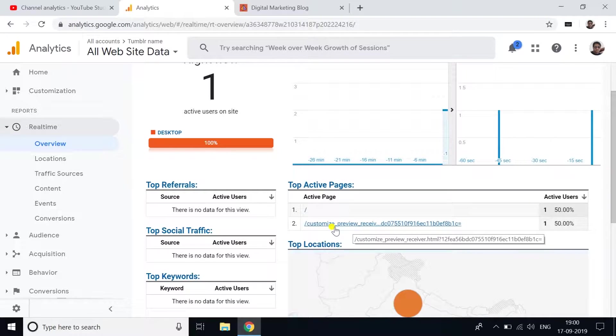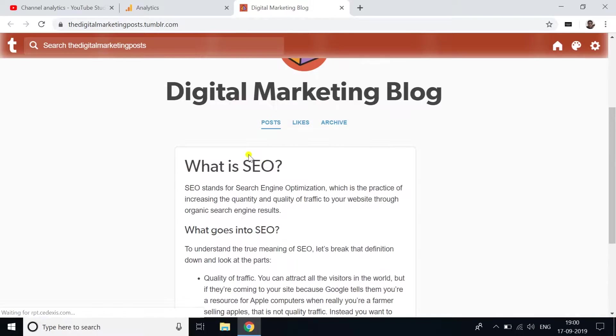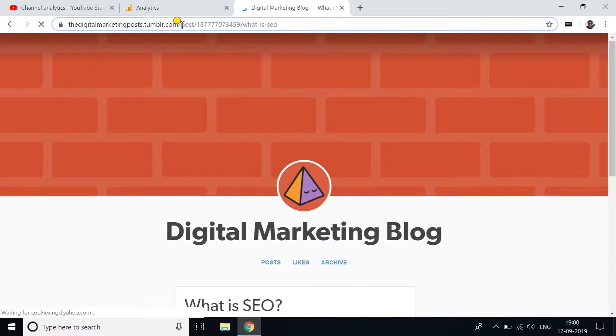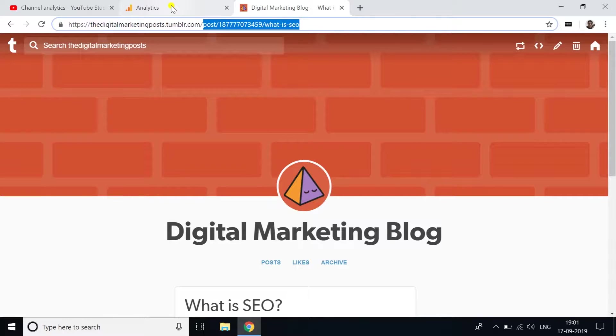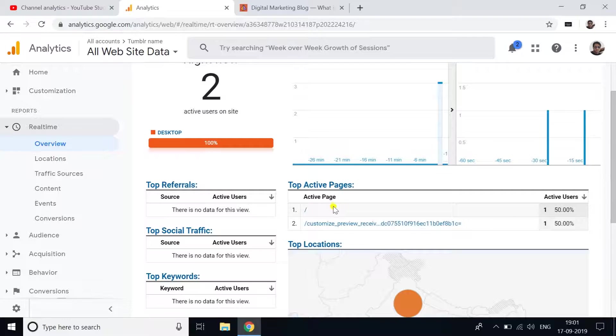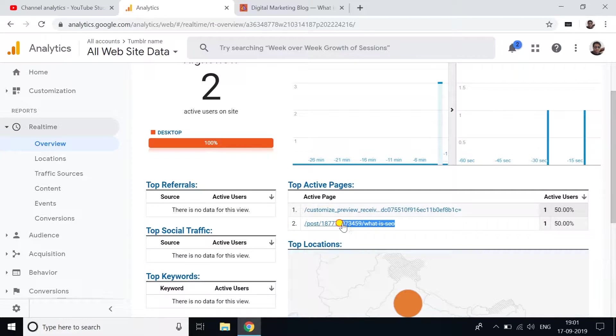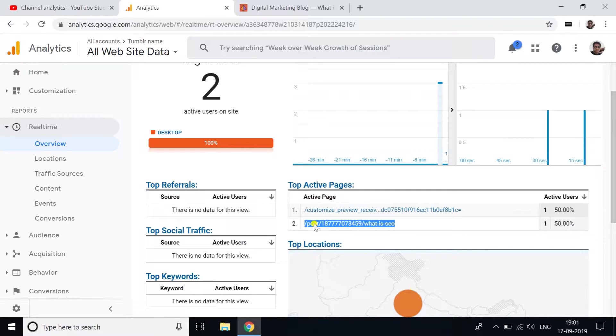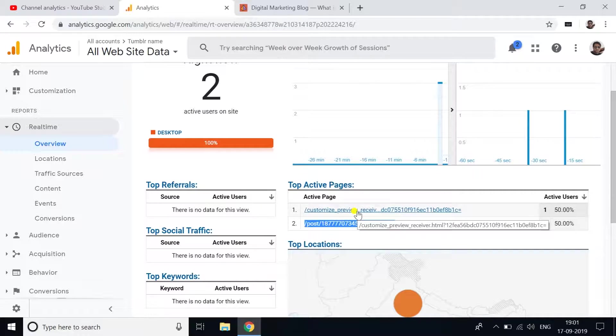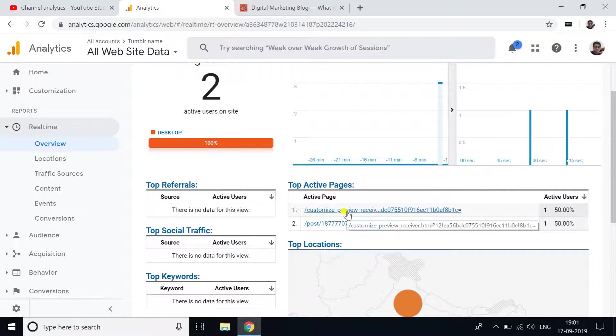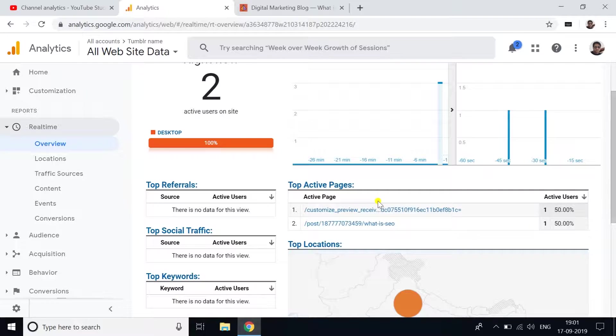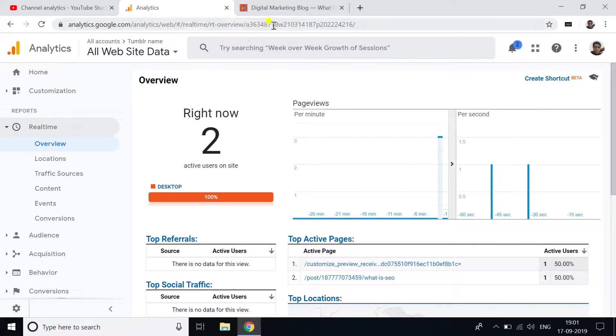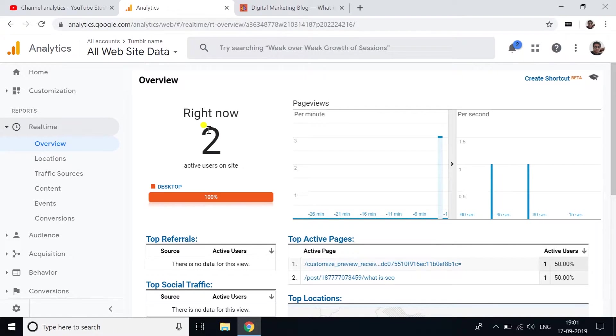If I go to this post URL now, after some time you'll see in real-time it shows two users - because I was on the previous URL and now I'm on this URL. After some time it will remain only one user.